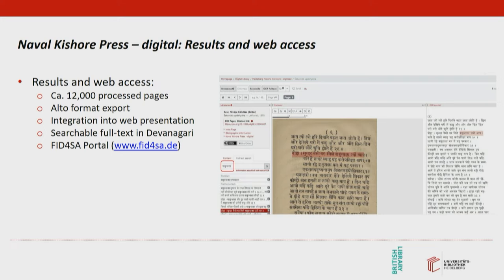So what do our users — scholars in South Asian studies — get out of it? So far we have performed text recognition for around 12,000 pages. These have been exported in Alto XML format and ingested into the Heidelberg University Library's web presentation. Scholars can search the text in Devanagari script or Latin transliteration, and a word or phrase found via full text search is highlighted in the facsimile and in the OCR text online. Furthermore, users can download a high-quality OCR PDF of the facsimile, where the text is fully searchable in both Devanagari script and Latin transliteration.